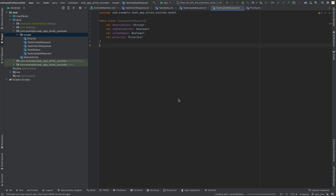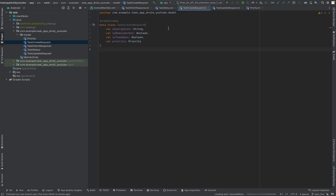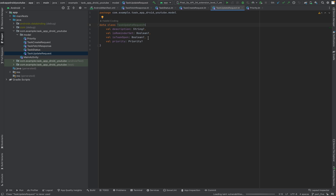Hello and welcome to part 5 of this tutorial series. In the last video we added all the models, like task fetch response, to get a list or a specific task, and a model for creating a task — CreateRequest — and a class to update a task — TaskUpdateRequest.